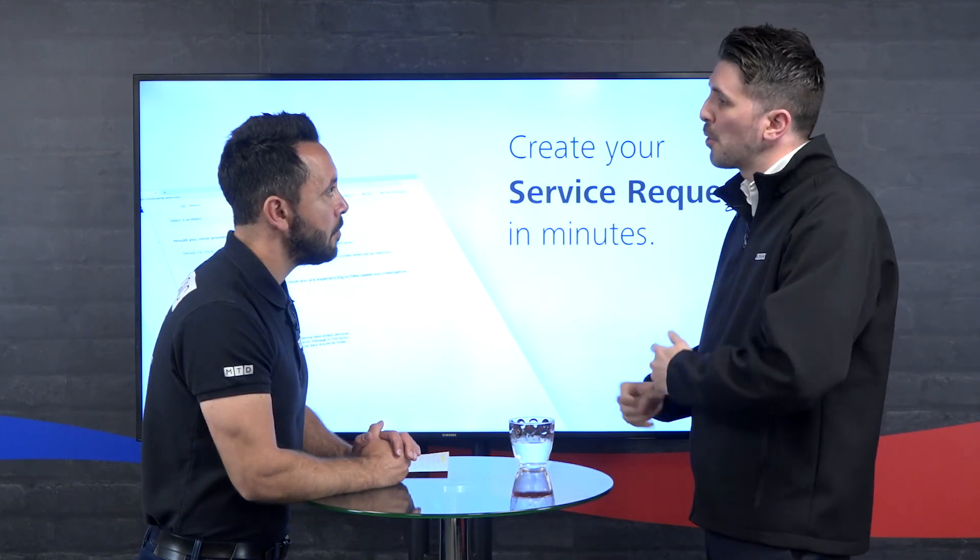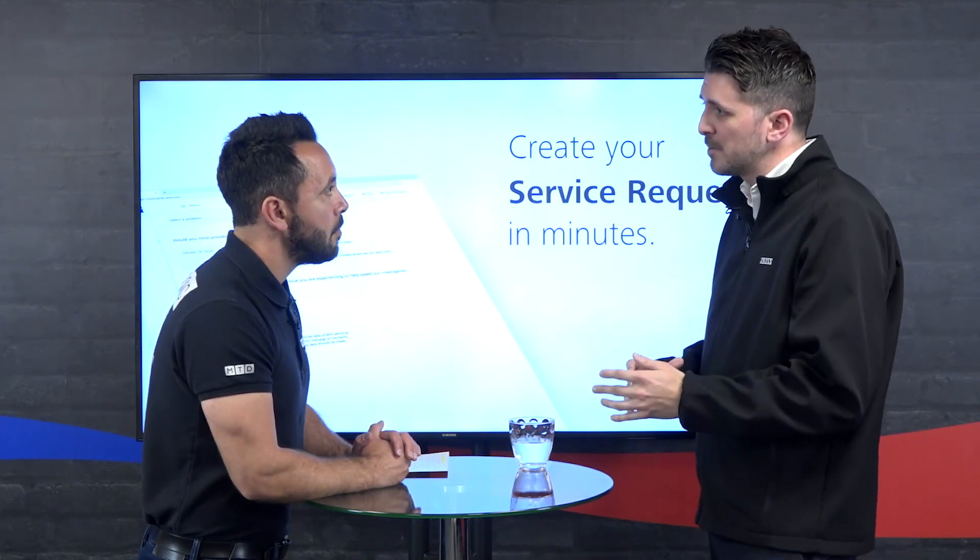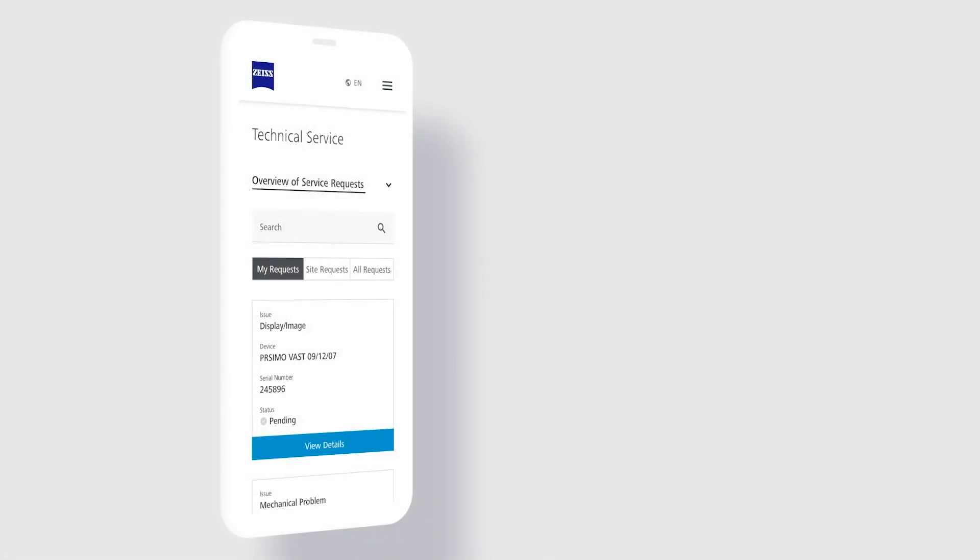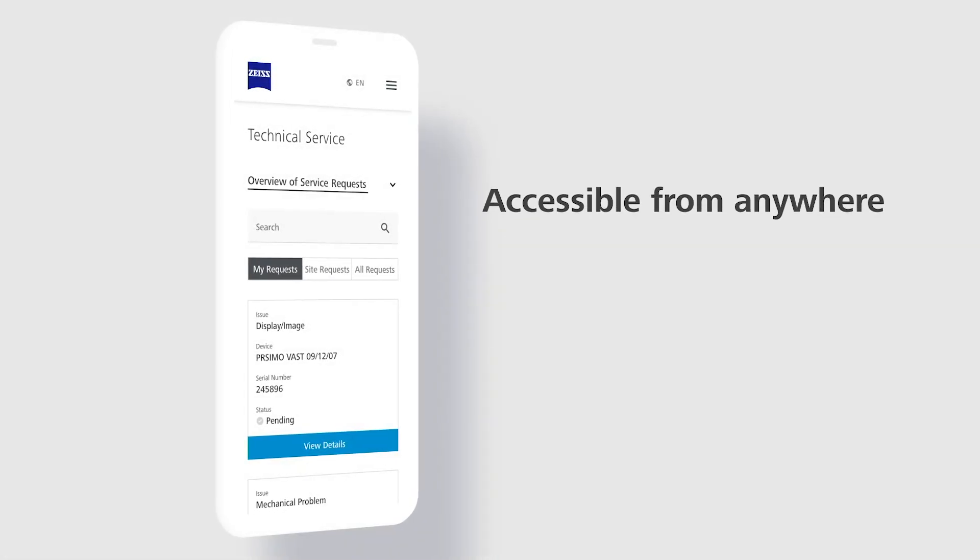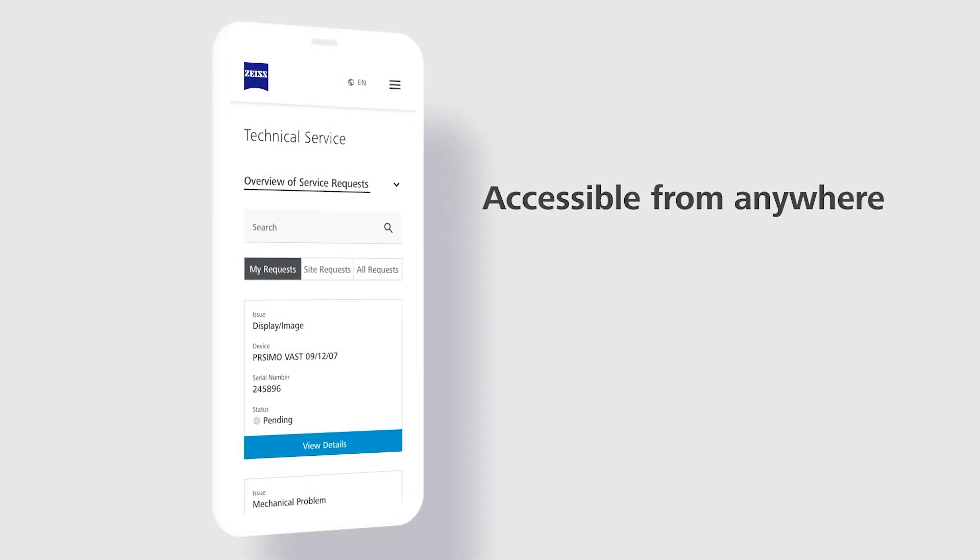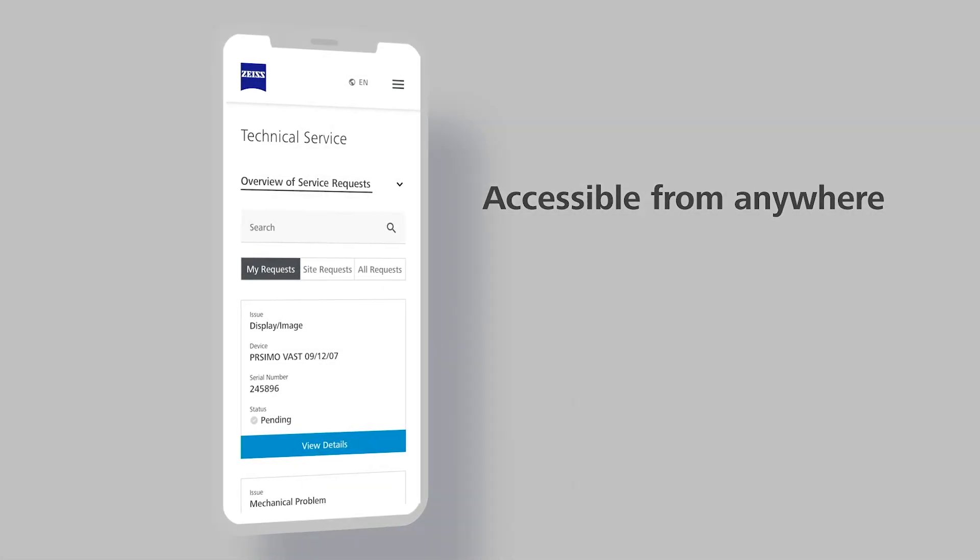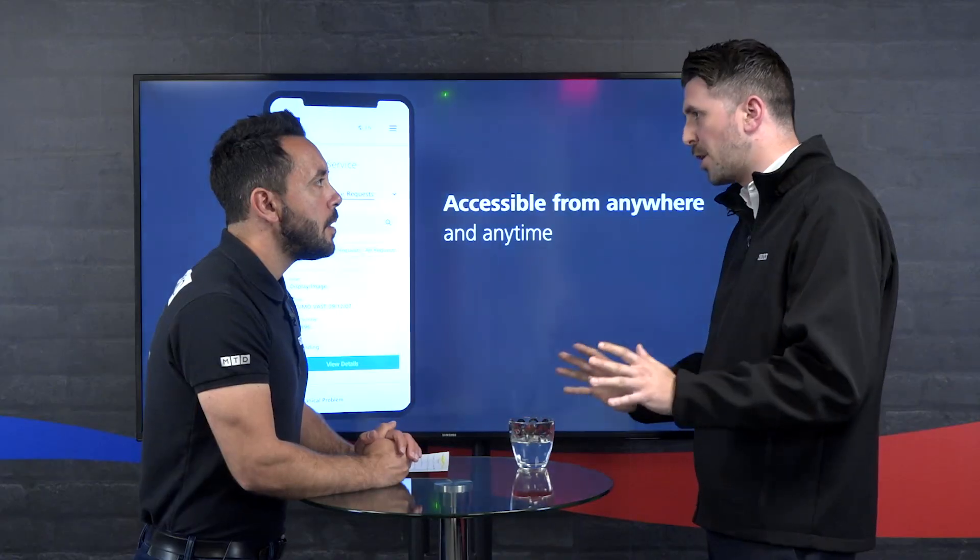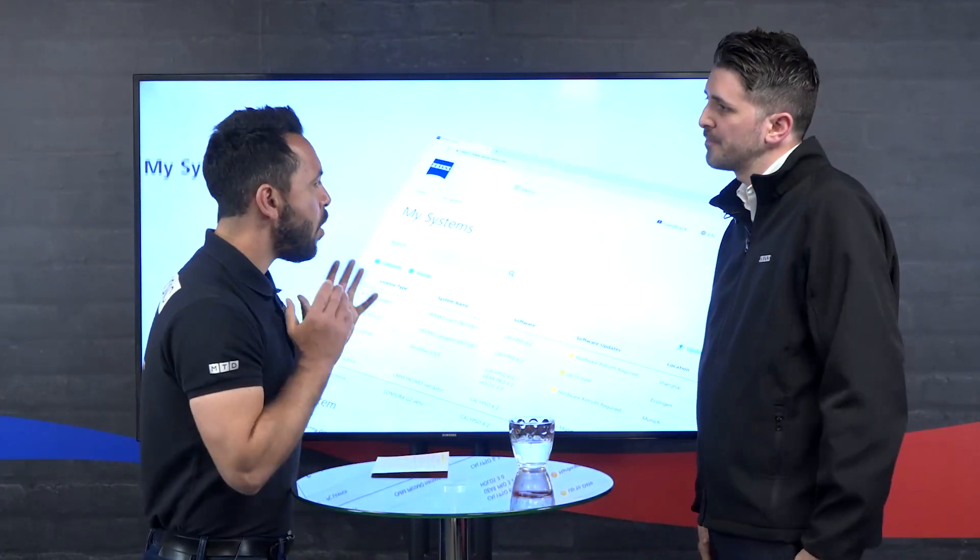It depends if you're a Zeiss customer. We've got non-Zeiss customers to sign up as well, and there's multiple benefits, efficiencies, information. It's exclusive to Zeiss, so we want to get as many people on as possible.